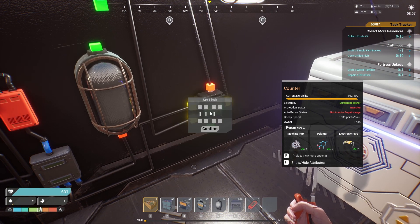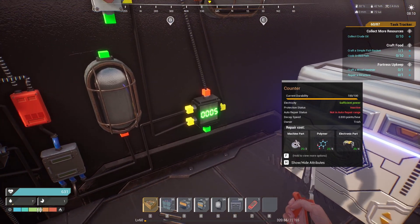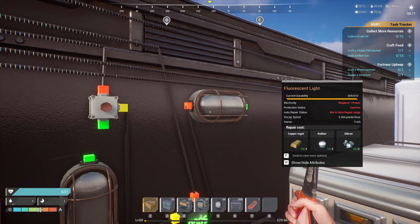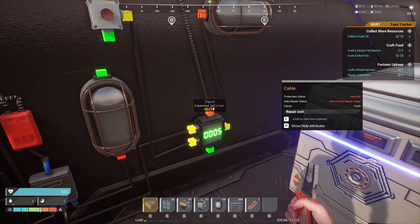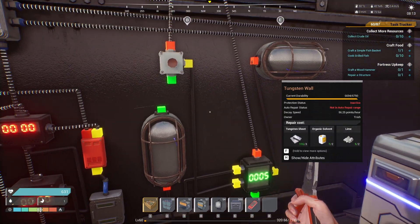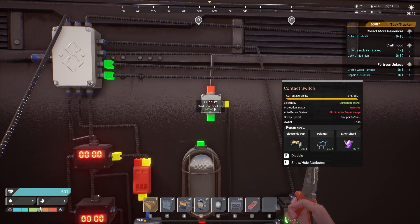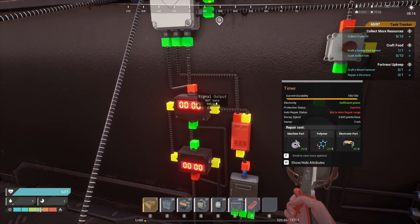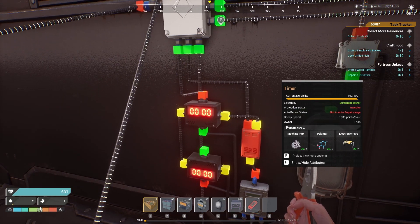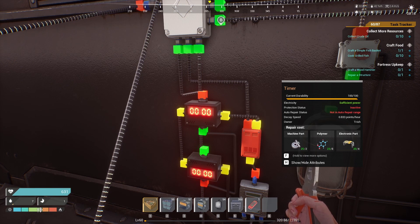With counters, you can set a number — say five — and when it reaches zero, it will output a signal up to the maximum of the input. A button will release a quick blast, and timers will release a signal when they reach zero.